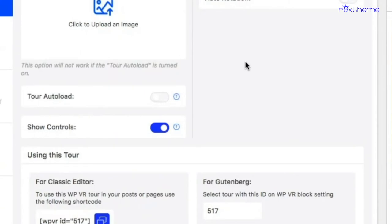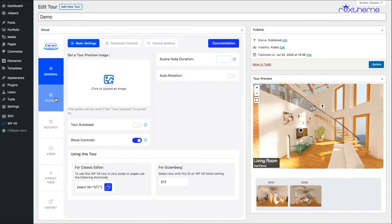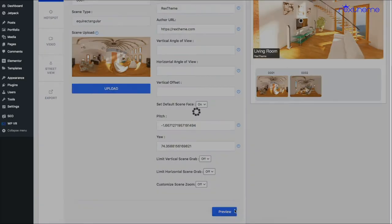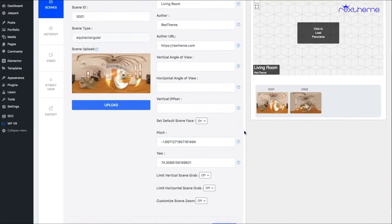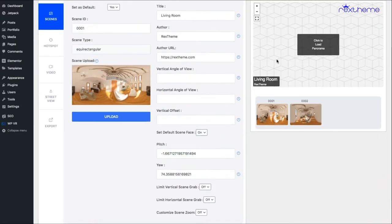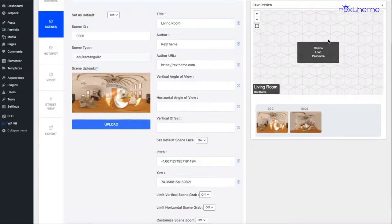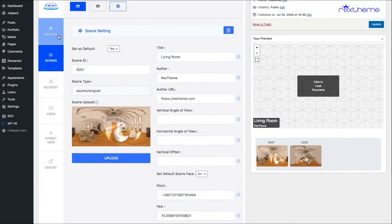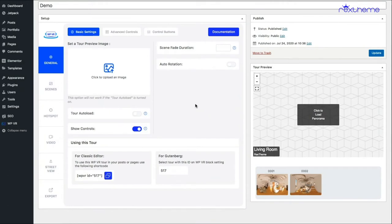Let me just show it to you. I turned it off. I go to scenes and click on preview. This is how the tour will look if you turn off the auto load option. Now, obviously, I don't want this sort of netted background to appear on the page when someone visits your website to visit the tour.